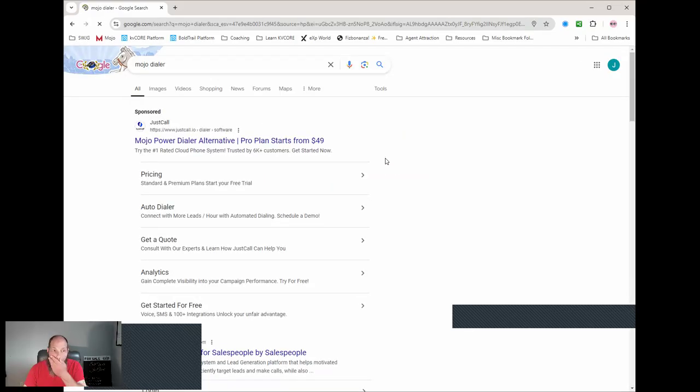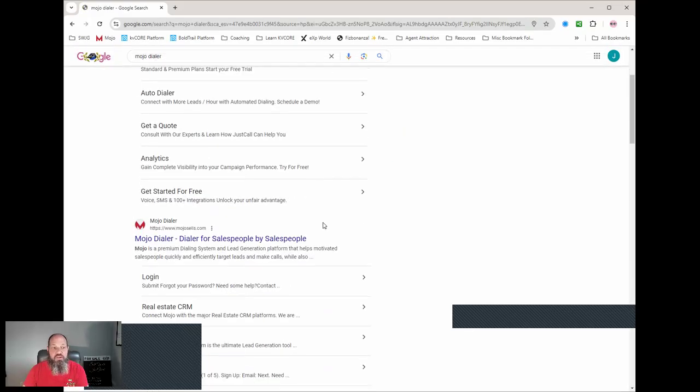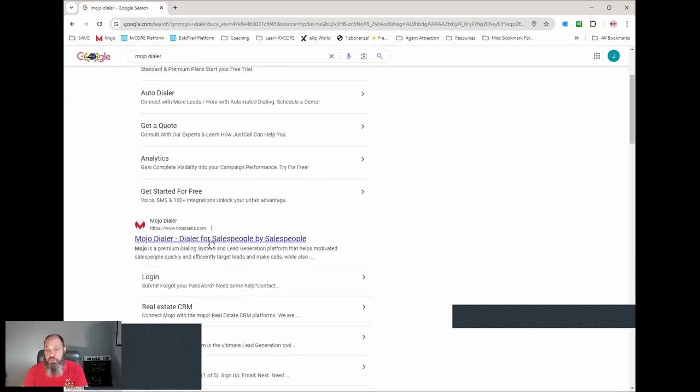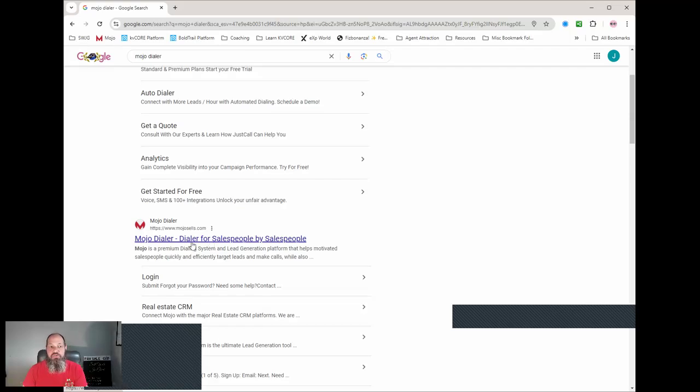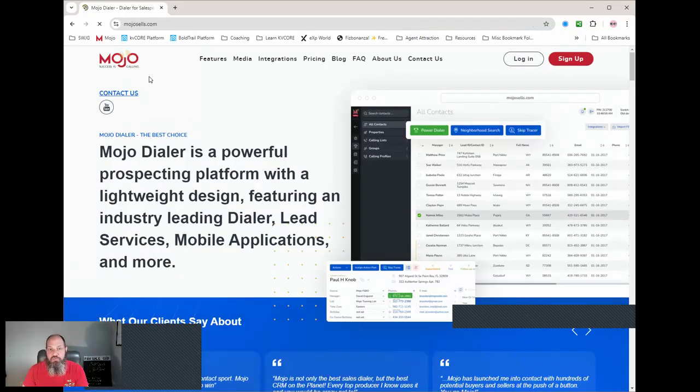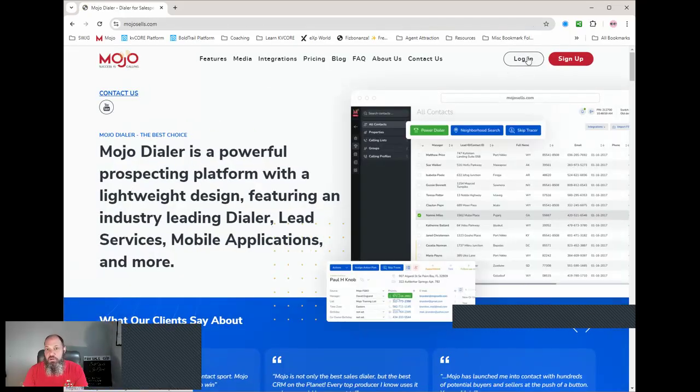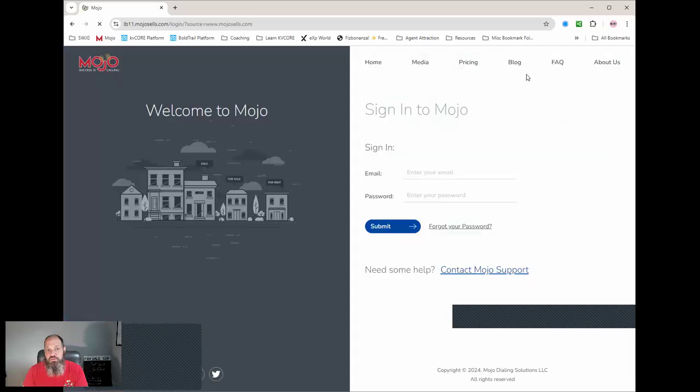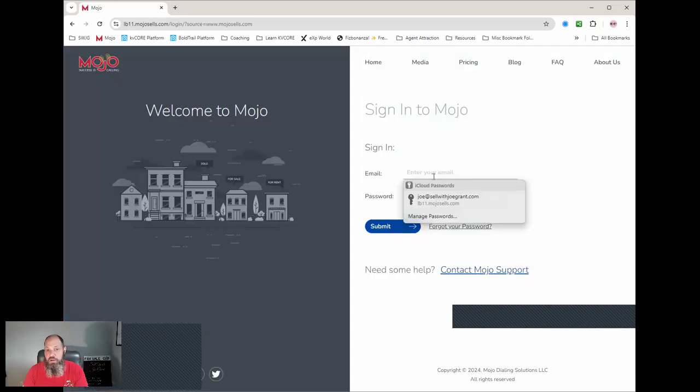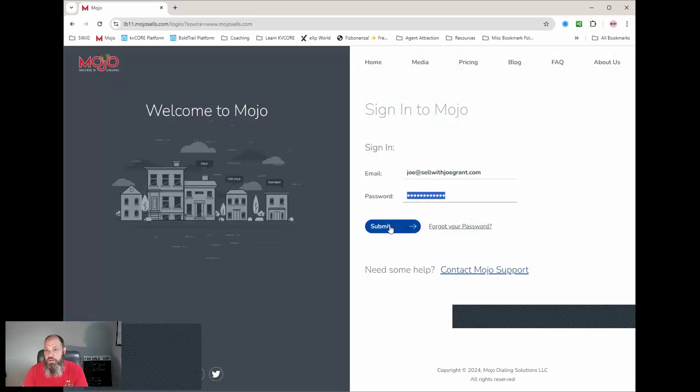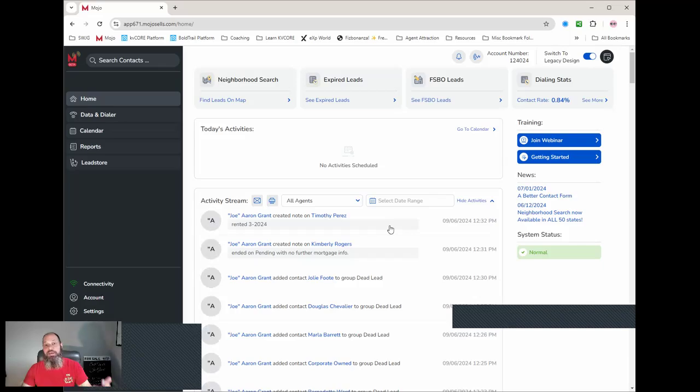There's a whole bunch of different dialers out there that you can use, Vulcan, Red X. I just happen to use Mojo. You go to the Mojo dialer website, sign up for it. I already have mine, so you're just going to go ahead and log in. Pretty simple.